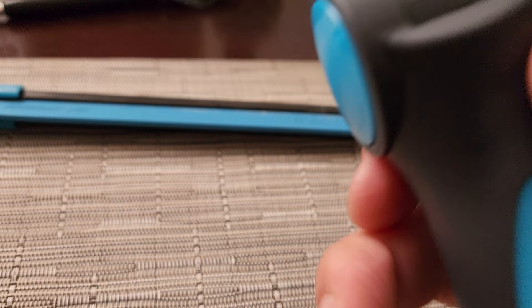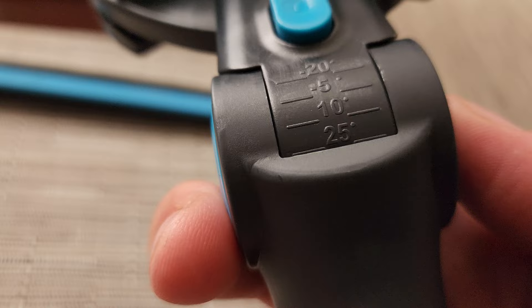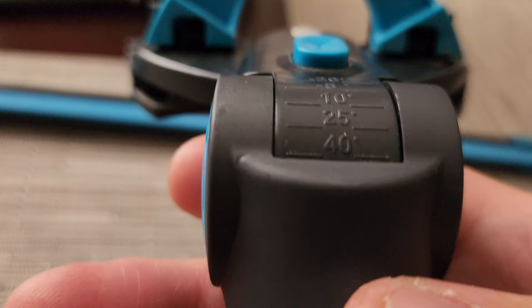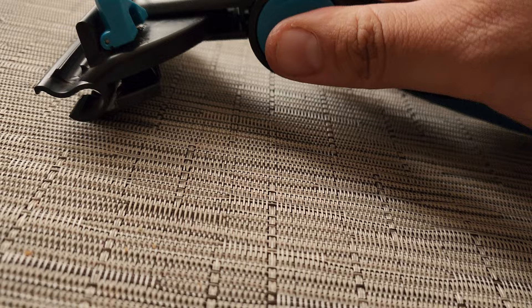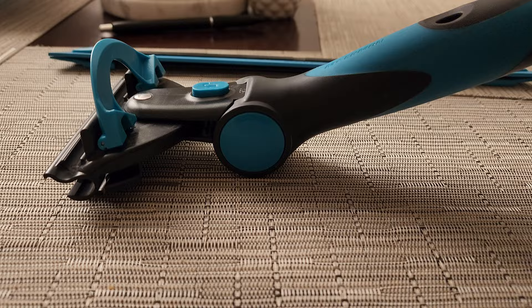This one has negative 20, negative 5, 10, 25, and 40 degree angles. So 40 as you can see is pretty dramatic, and then that's 25, that's 10, and then that's negative 20.